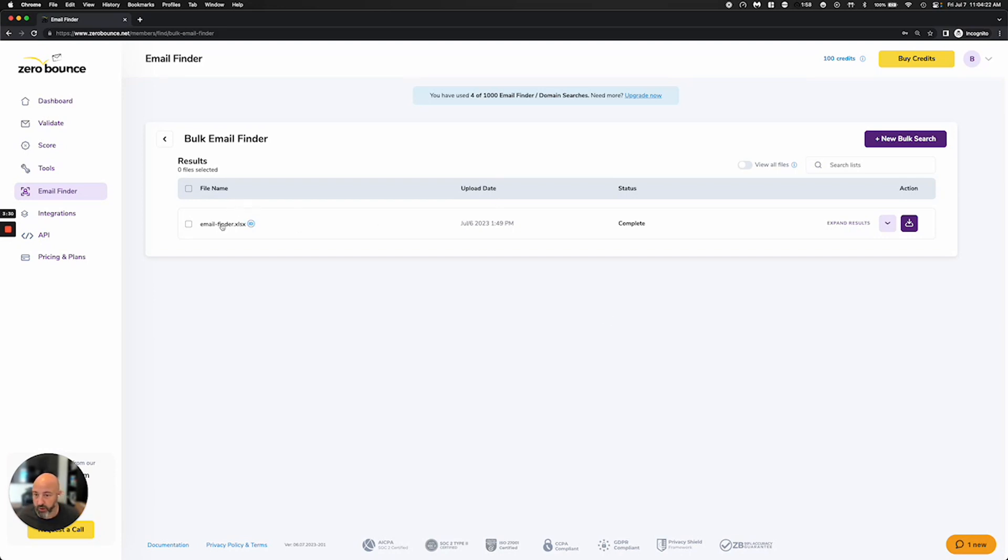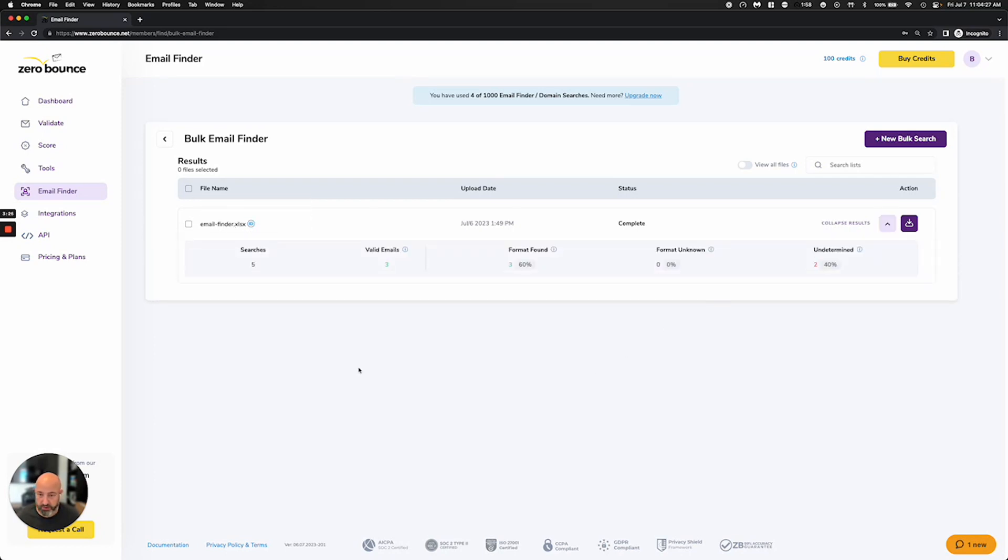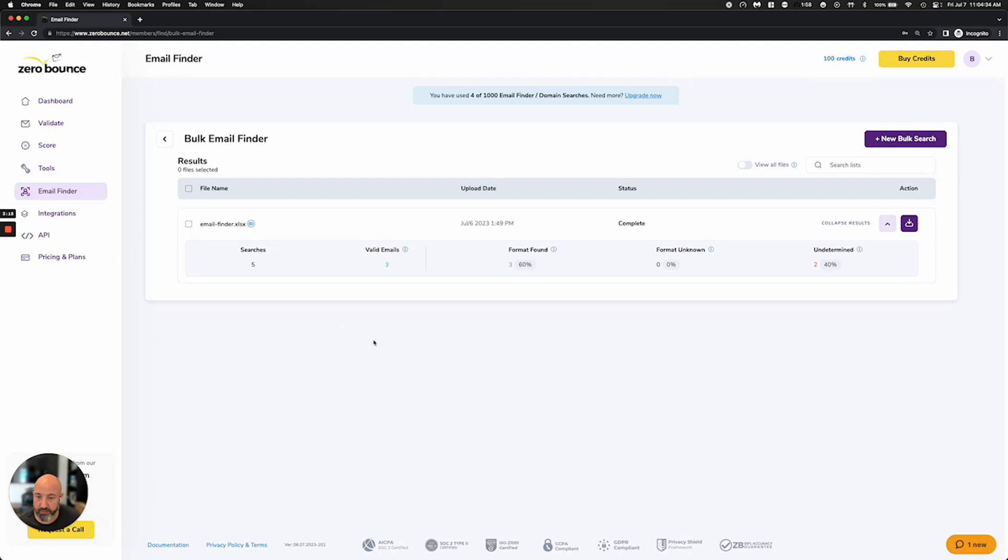We will go ahead and queue it and process that data. And this is an idea of what some results would look like. So I uploaded a file that had five rows on it, five different people that I was looking for valid emails. Some of these were very made up just for sake of demonstration to show the different formats. It found three of the emails to be valid and gave me back the results,